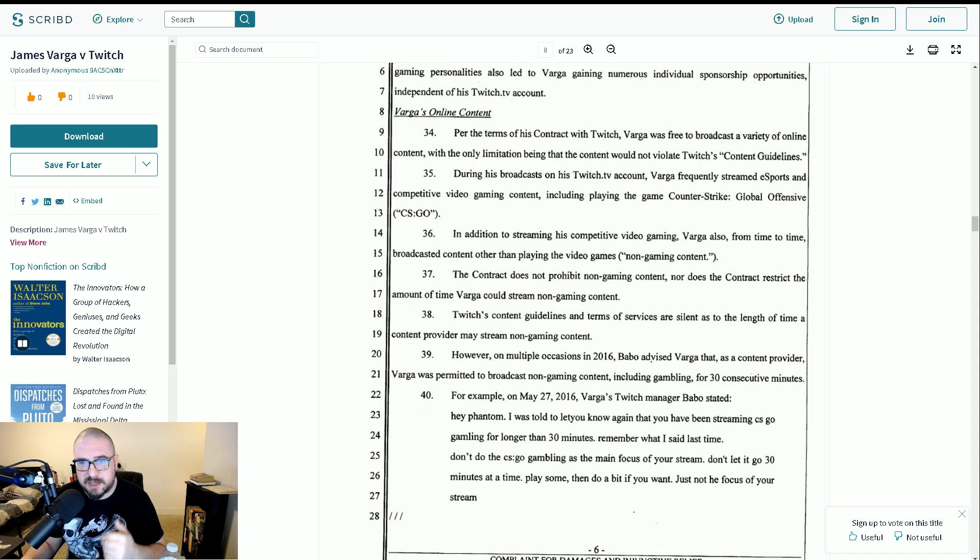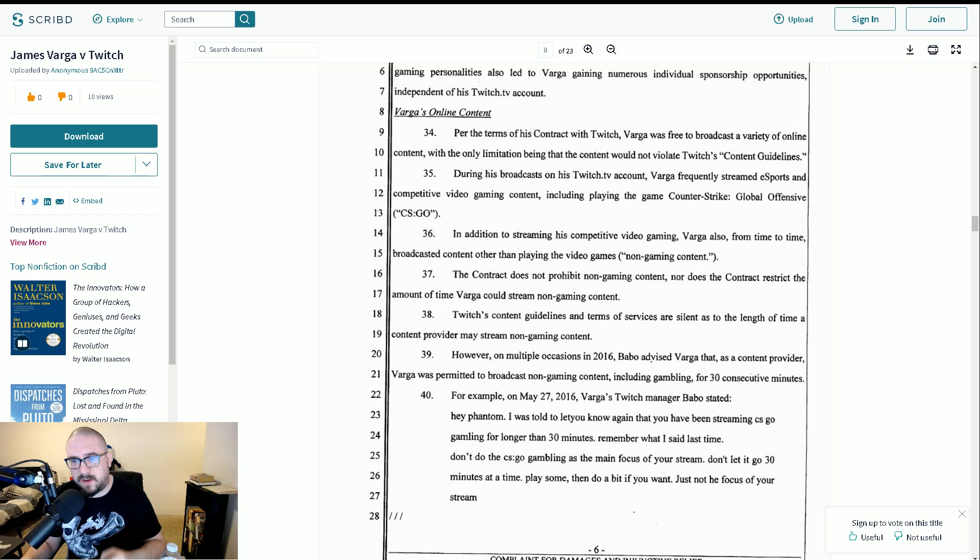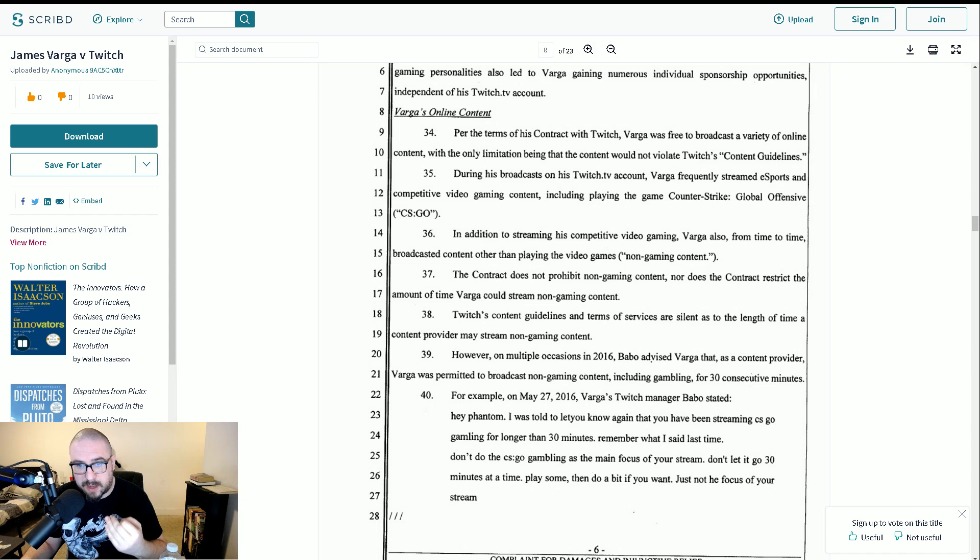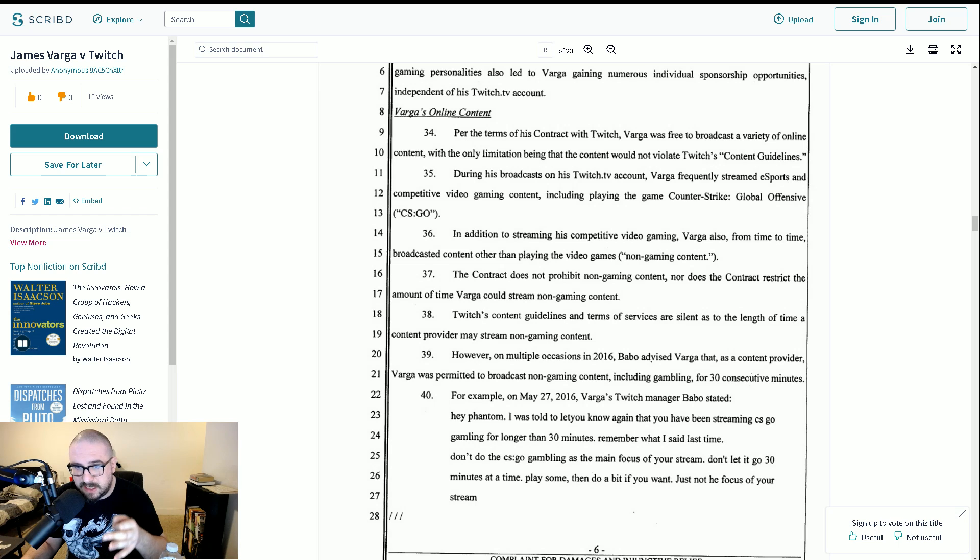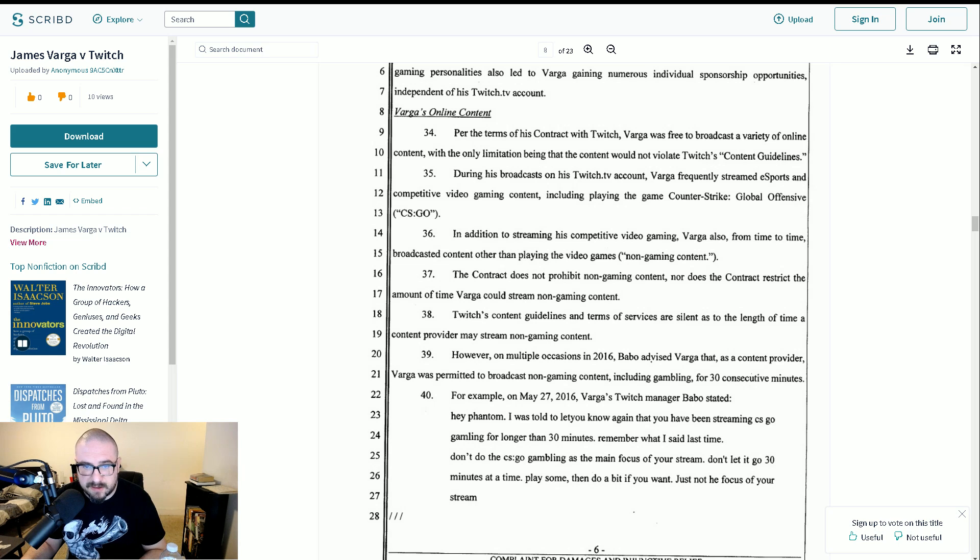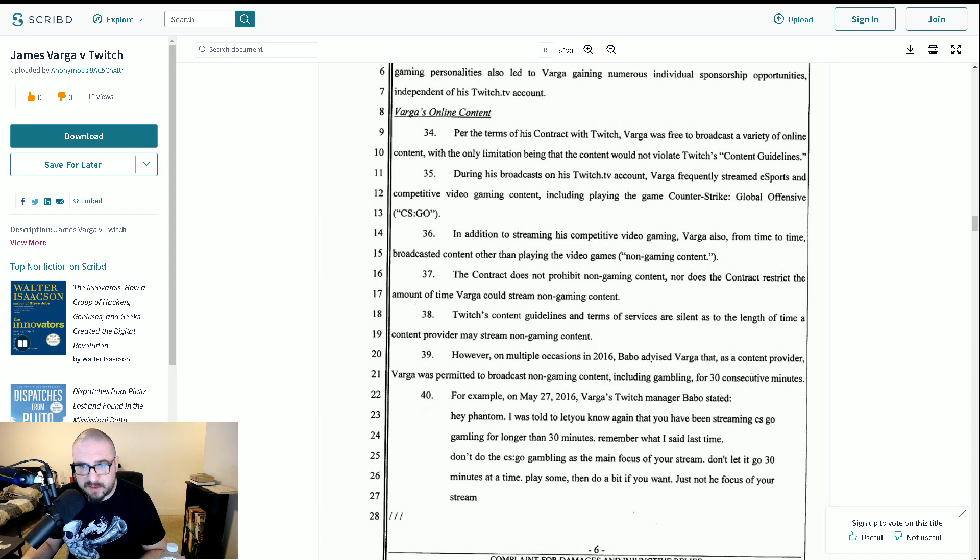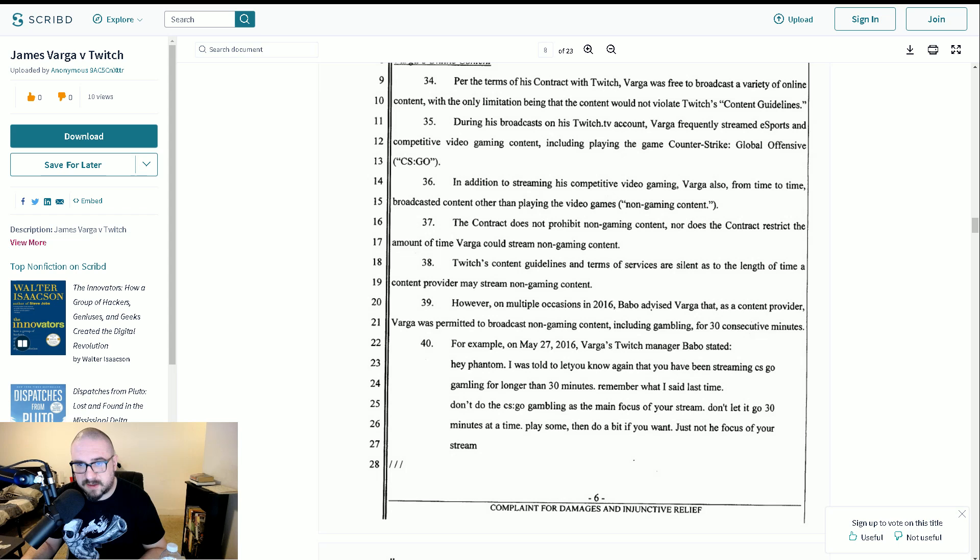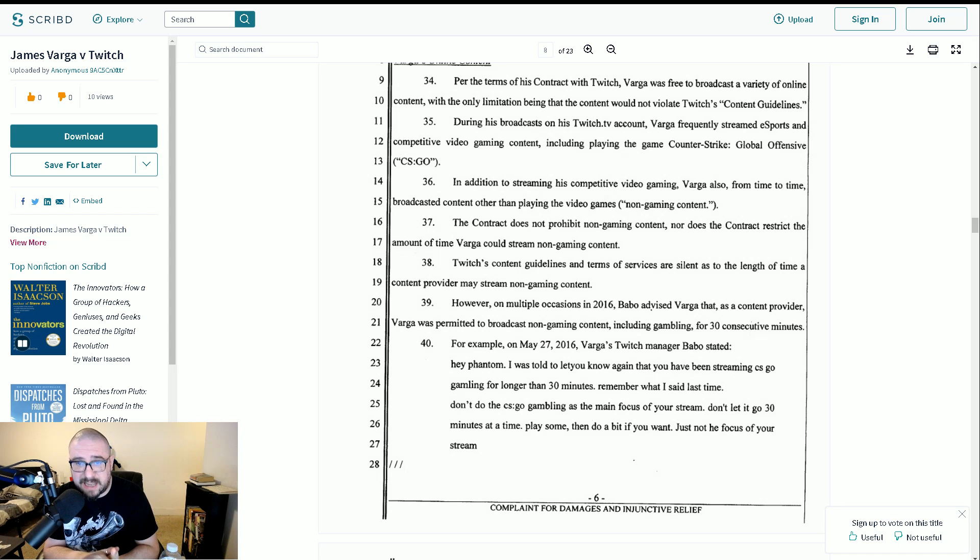Twitch's content, yeah, we did that bit. However, on multiple occasions in 2016, Babbo advised Varga that as a content provider, Varga was permitted to broadcast non-gaming content, including gambling, for 30 consecutive minutes and no more. For example, on May 27th, 2016, Varga's Twitch manager, Babbo, stated, Hey Phantom, I was told to let you know again that you have been streaming CSGO gambling for longer than 30 minutes. Remember what I said last time.